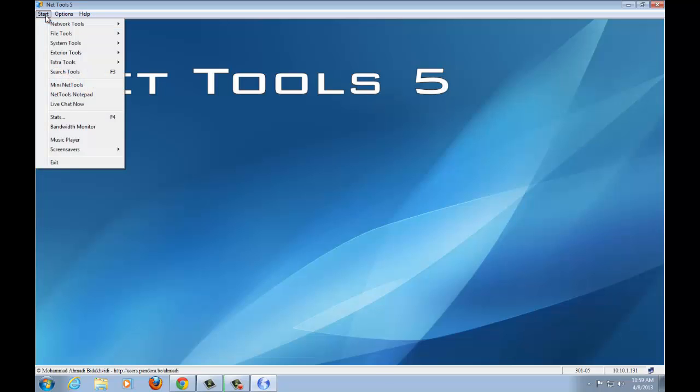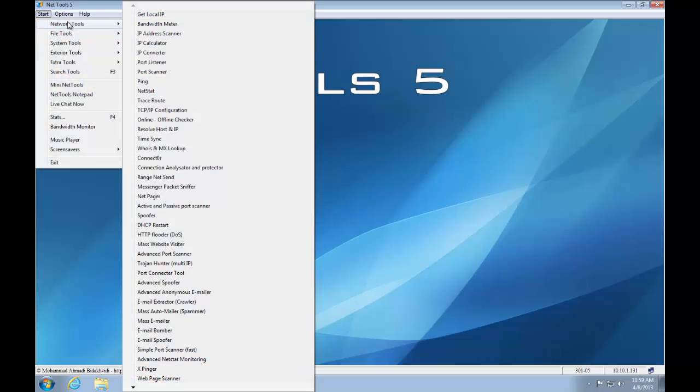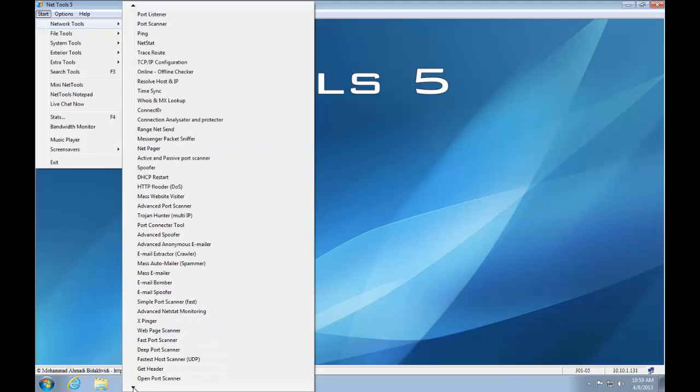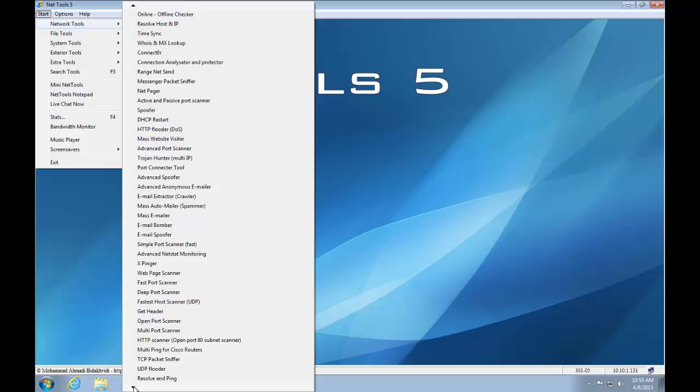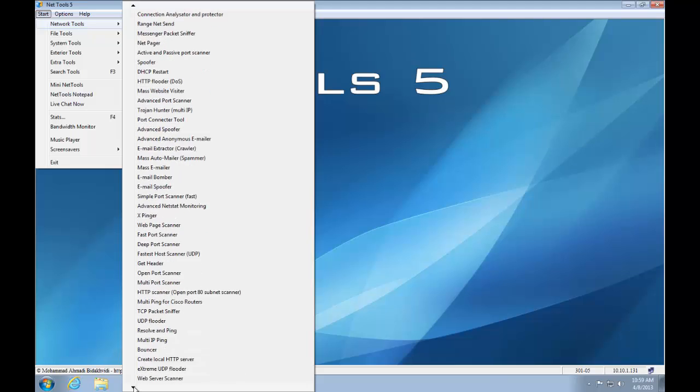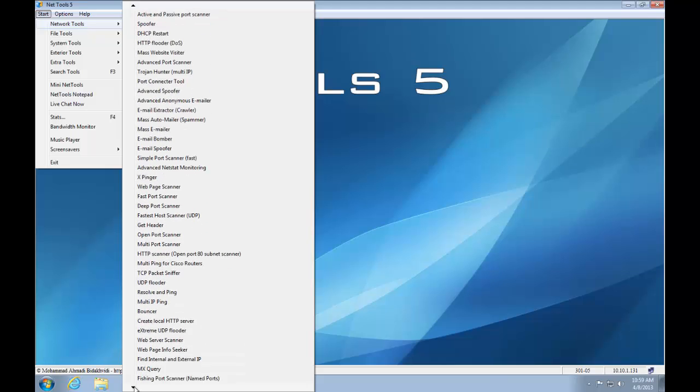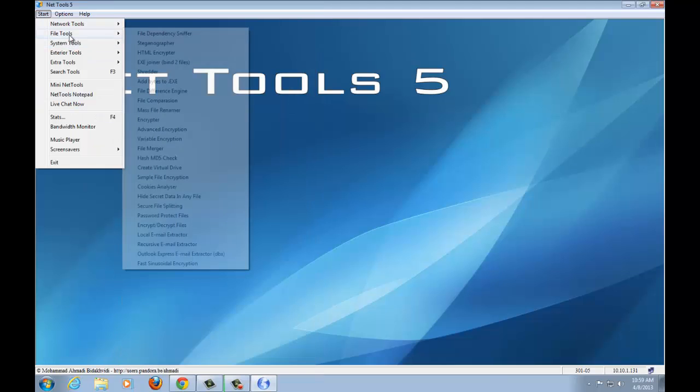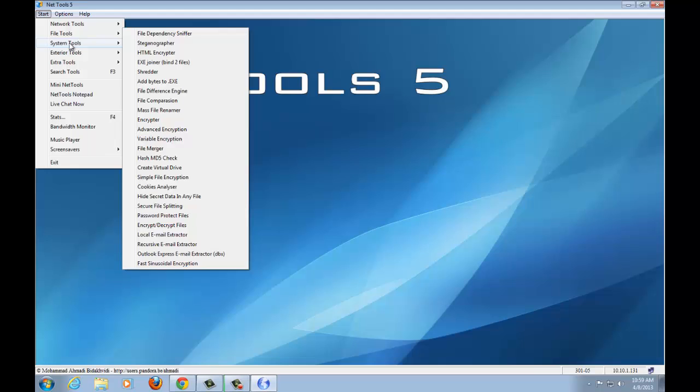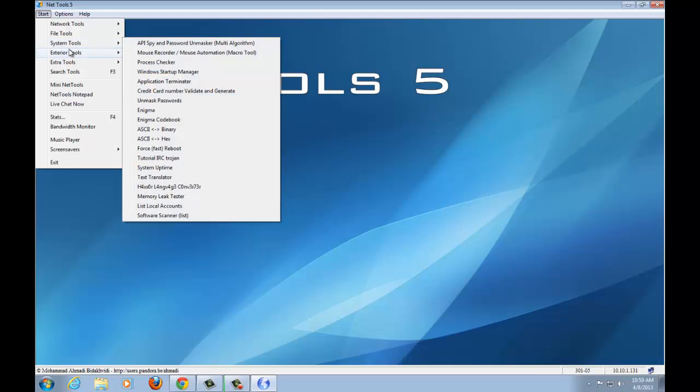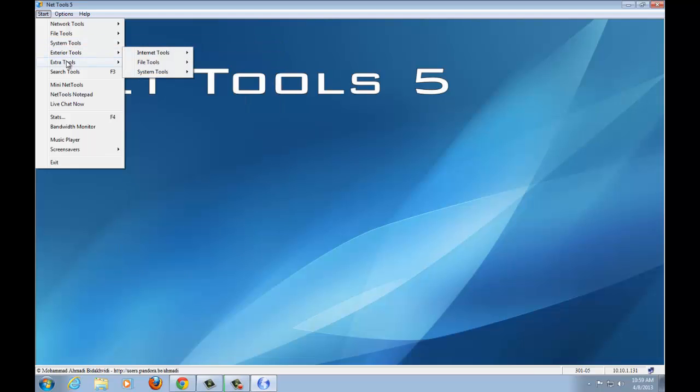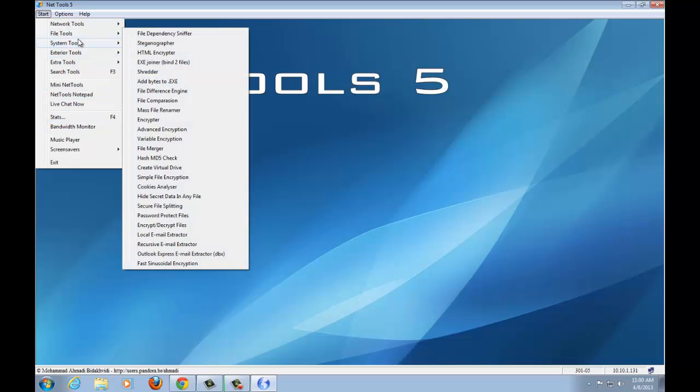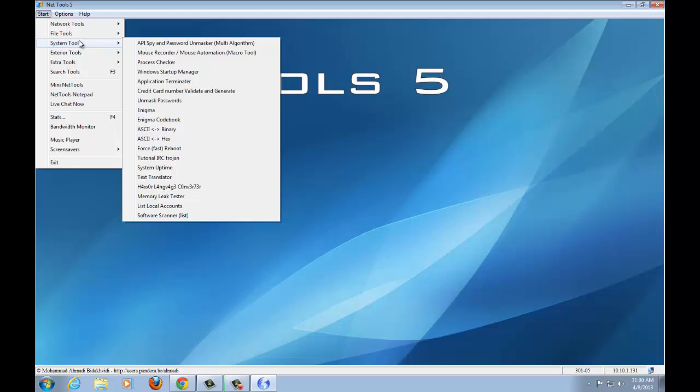Now I'm going to click on start here, and you'll see all the network tools that he has. It's a very wide variety of tools. He's got network tools, file tools, system tools, exterior tools, extra tools that you can look at, and search tools. He's got his live chat if you want to go to his live chat, bandwidth monitor, you can monitor bandwidth. It's a whole suite of good stuff.